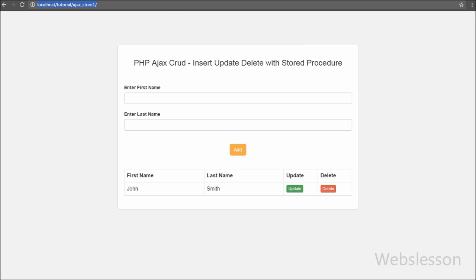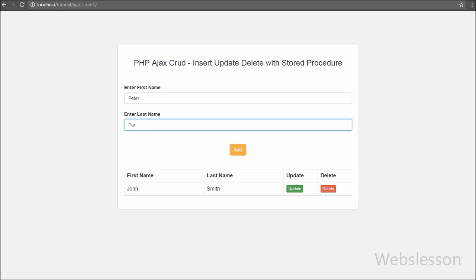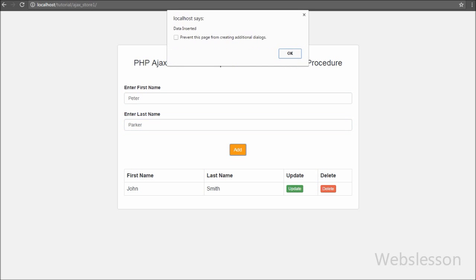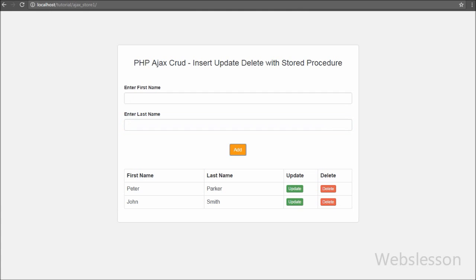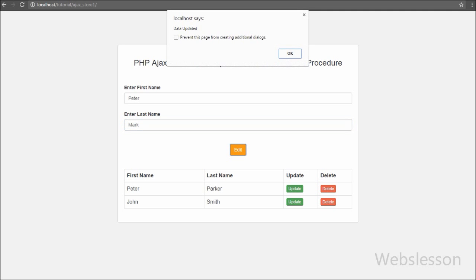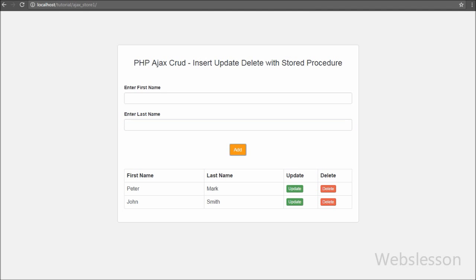CRUD means create, read, update, and delete of database table data. Insert, update, and delete features are almost used in every website in PHP with Ajax. In this script we will fetch users data from the database and display that user data on a web page with an update link and delete link. By this type of link we can update and delete data from the database without page refresh.